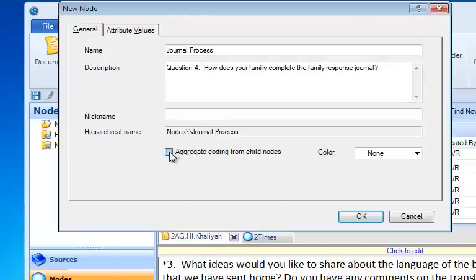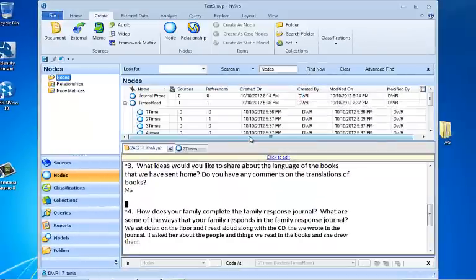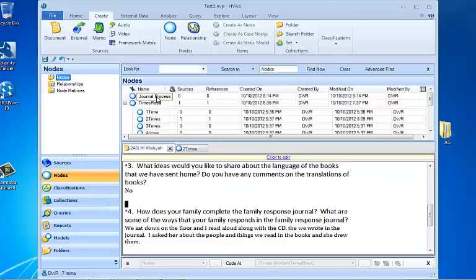I do want the child nodes to be aggregated underneath it. So that means anything I put underneath it will also be coded to this parent node. So I'm going to click aggregate coding from child nodes and then OK. Here's our node that we've just created.